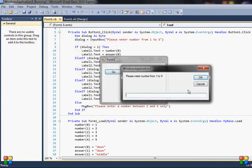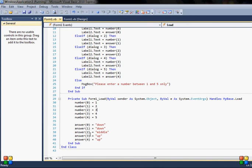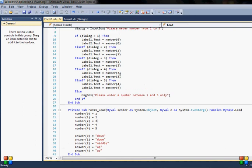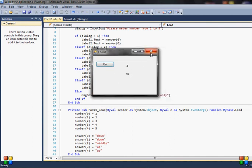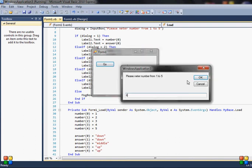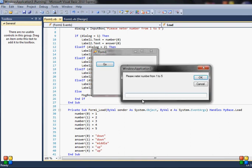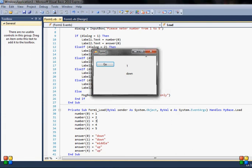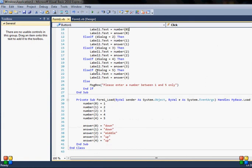Let me run the code. I press the 'go' button, the input box appears. I enter 4 — and I get 4 and "up", which is correct. That's how the array works. I also show validation: if the input is out of range, the message box is displayed. That's arrays — how they work and one of their uses.